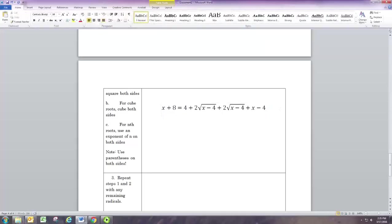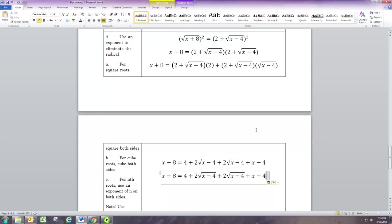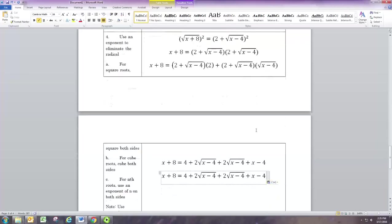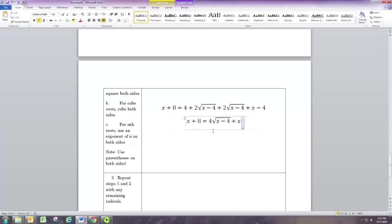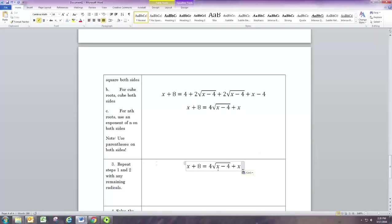Now we simplify: the 4 and the negative 4 cancel to 0. The two radical terms — 2 times square root of (x minus 4) and another 2 times square root of (x minus 4) — are like terms and combine to give 4 times square root of (x minus 4). After all that work, we're still left with a radical, which is exactly what step 3 is for — we repeat the whole isolation and squaring process with this new equation.